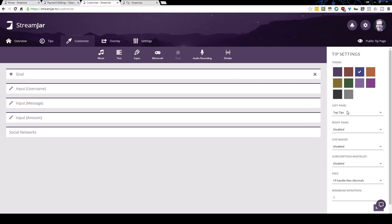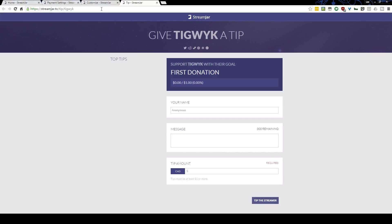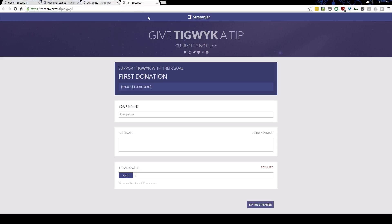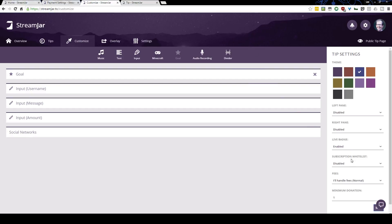There you go — that's the top tips panel showing people who have tipped in the past. You can also have a live badge at the top; when enabled, the text up here reveals whether you are currently streaming or not on the services you have linked to StreamJar, such as Hitbox, Twitch, or Beam. If you save that, it will show as currently not live, so supporters can immediately see if you're streaming.